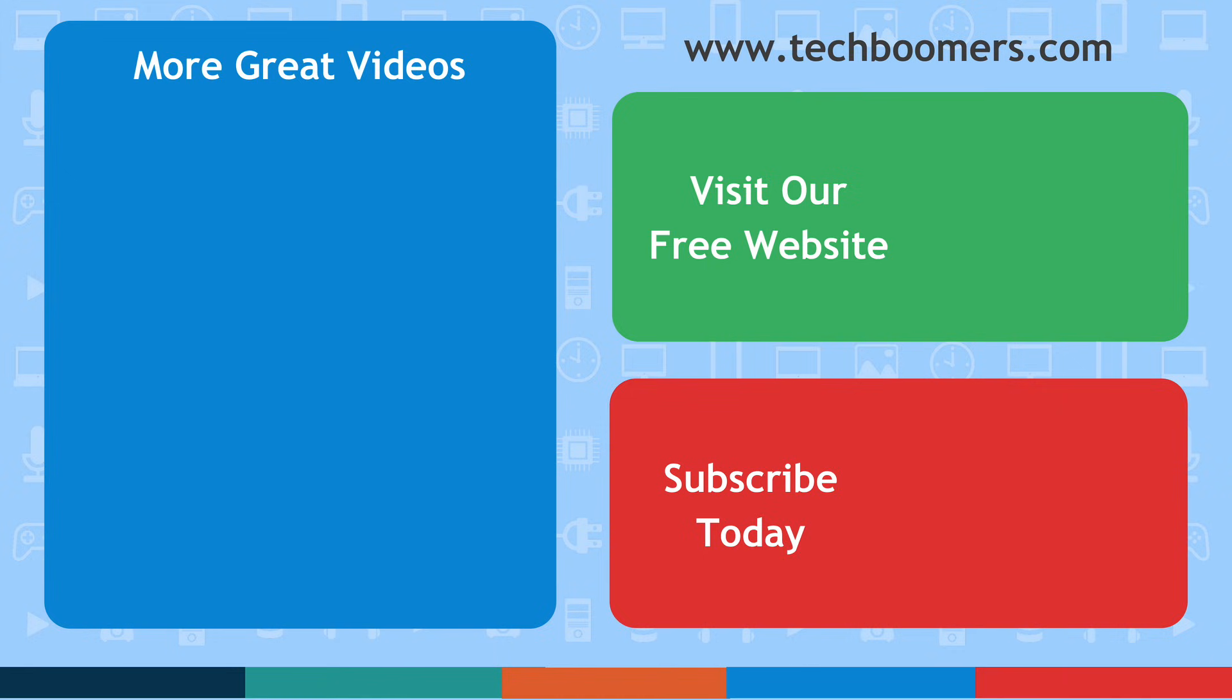If you found this video helpful, we'd love it if you'd hit the thumbs up button below and subscribe to our channel. We put out great new tech tutorials twice a week, every Tuesday and Thursday.